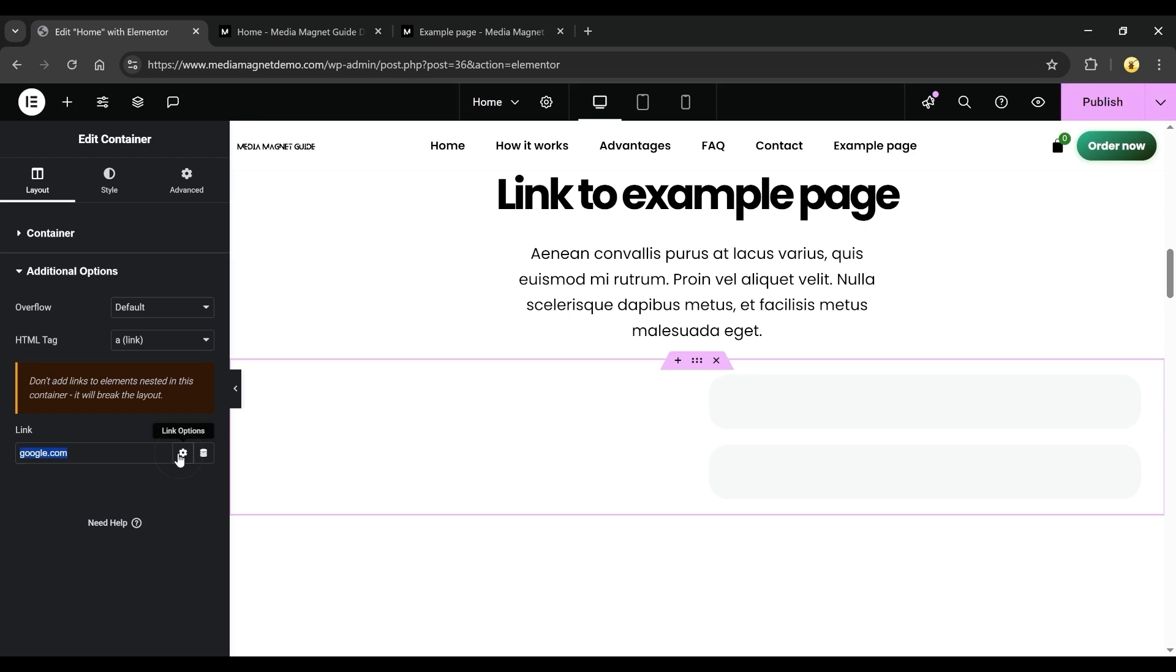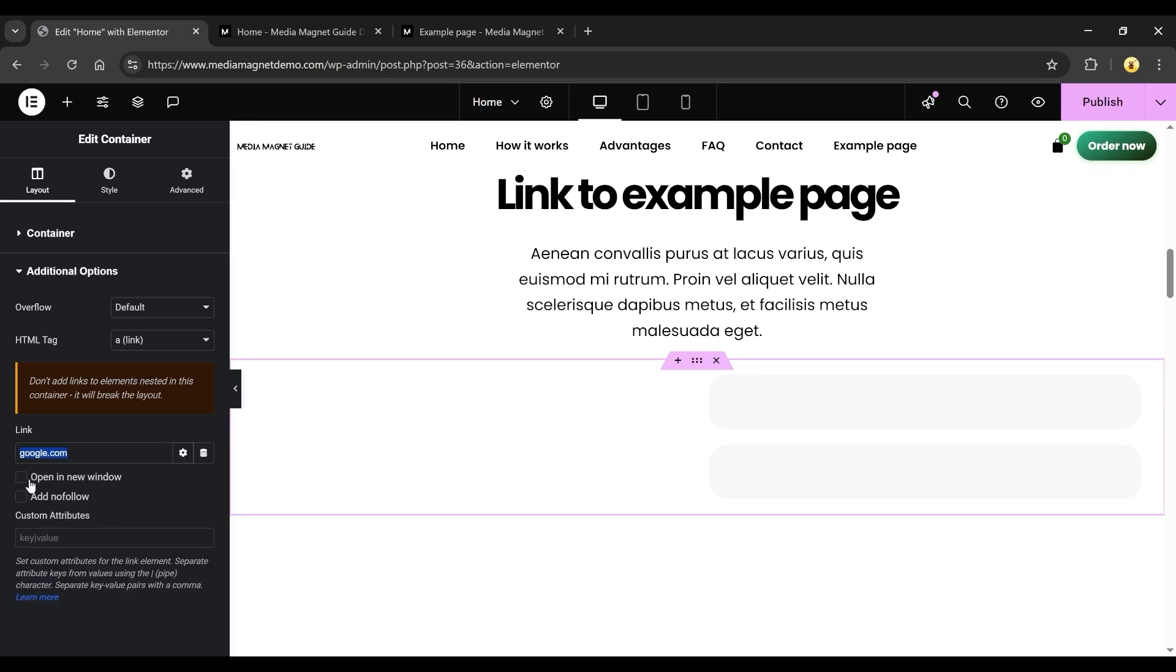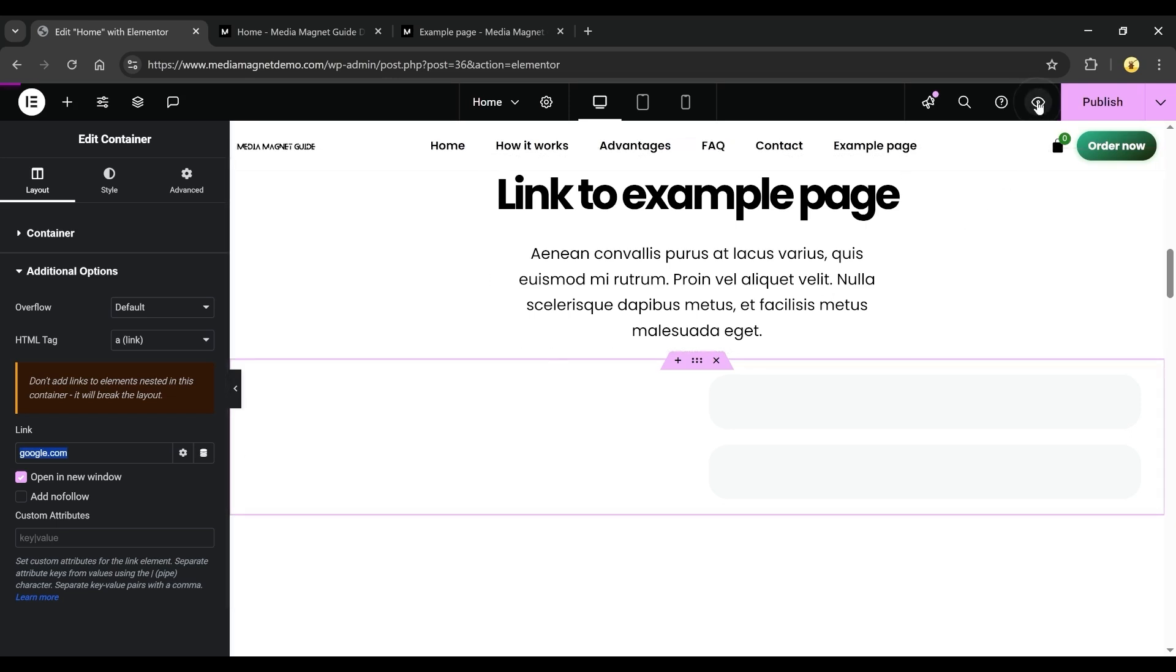Click on the gear icon again and you'll see a couple of options. One is Open in New Window, which makes the link open in a new tab. The other is Add No Follow. And there's also space to add custom attributes if needed. Preview everything before you hit Publish to make sure it looks and works the way you want.